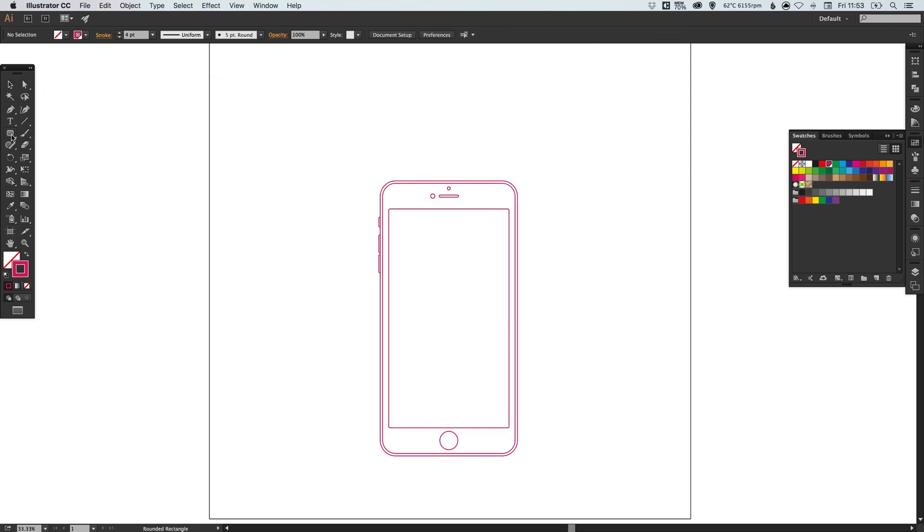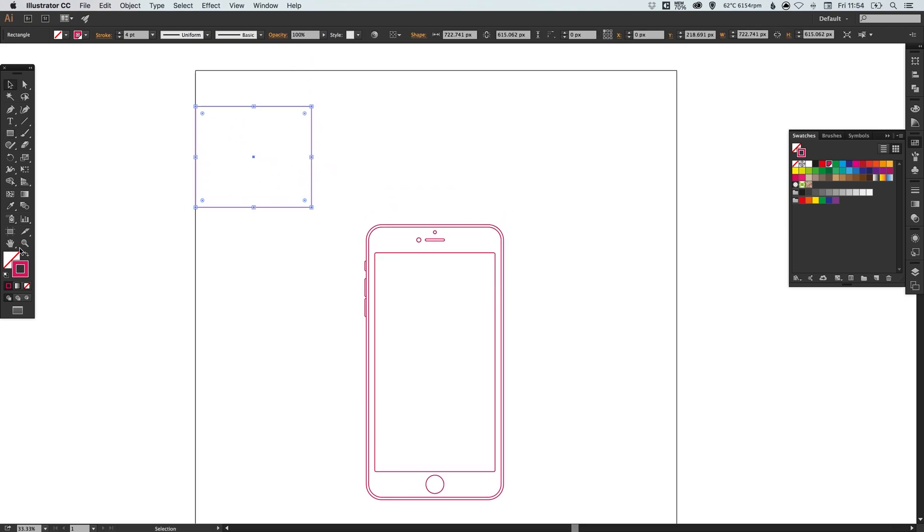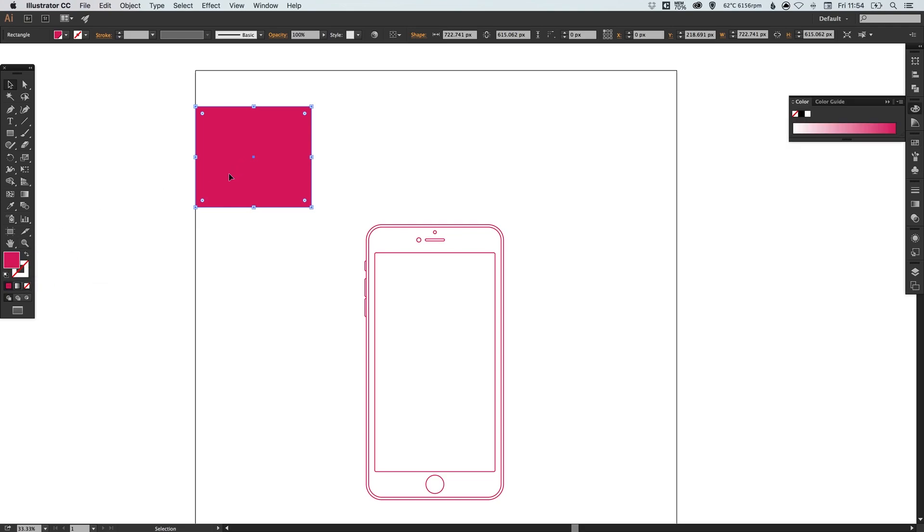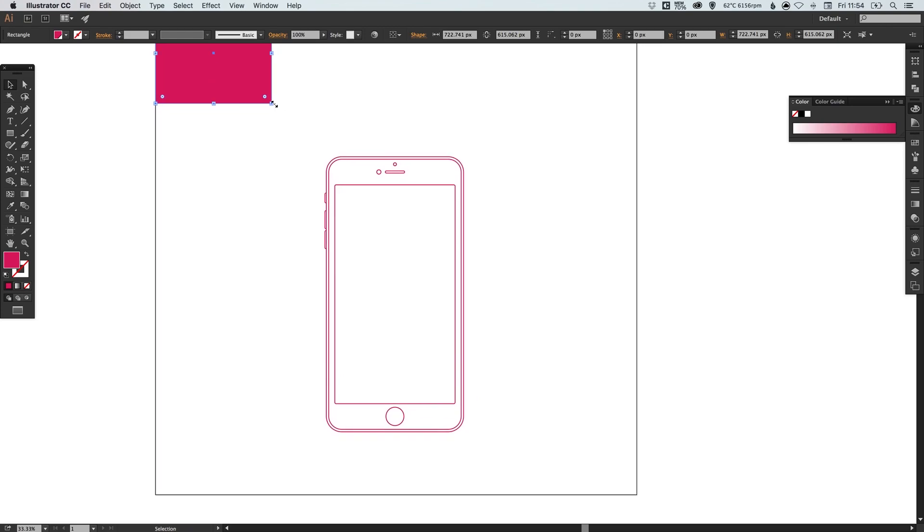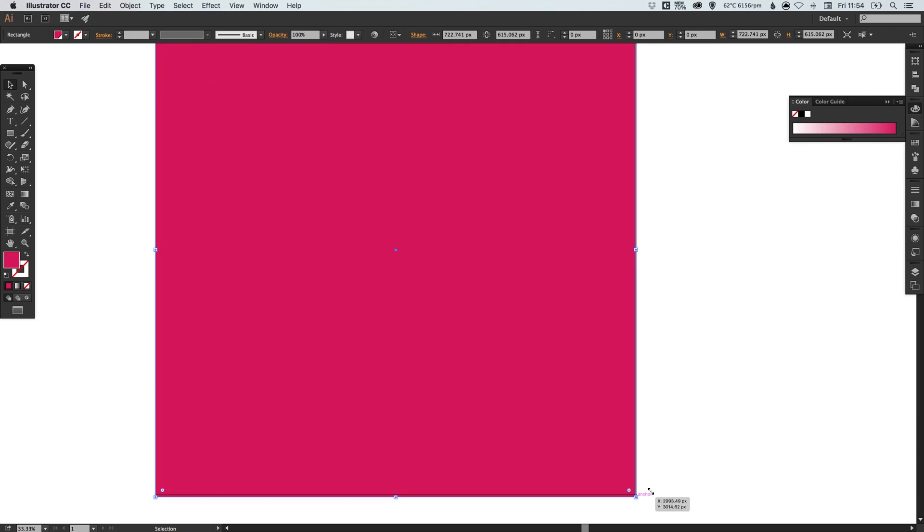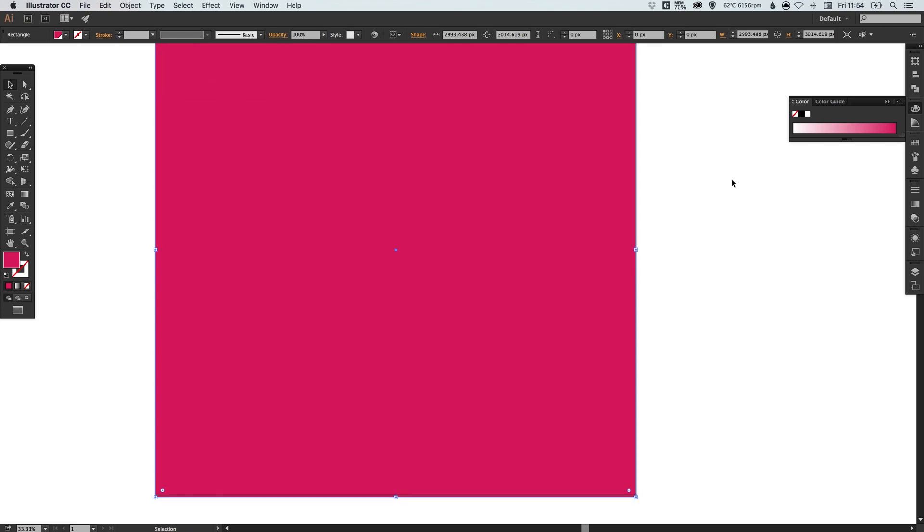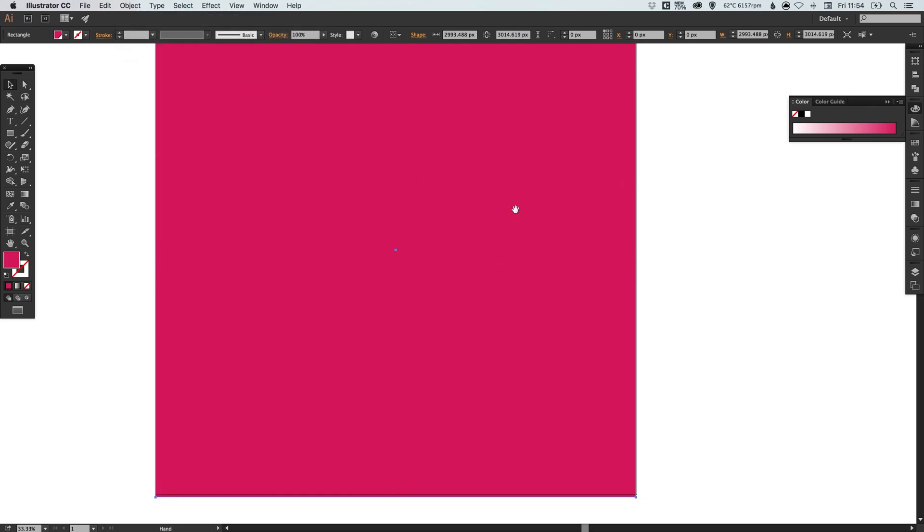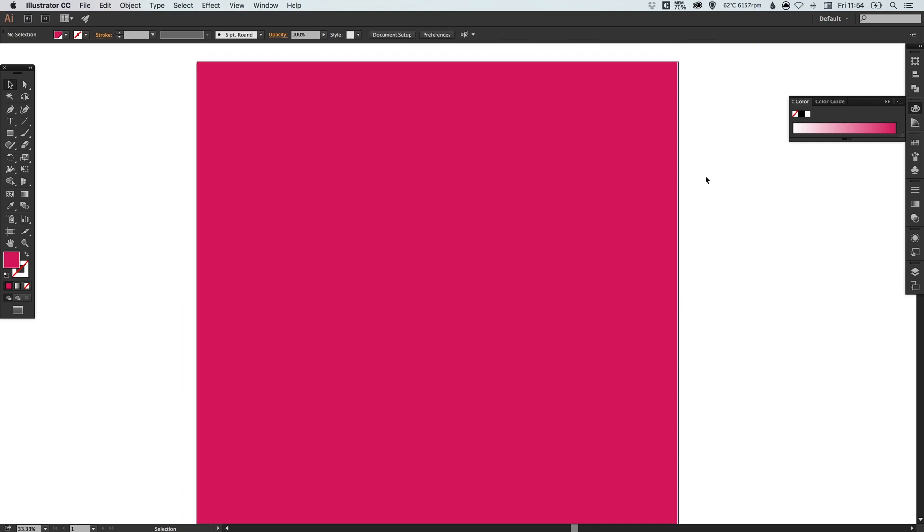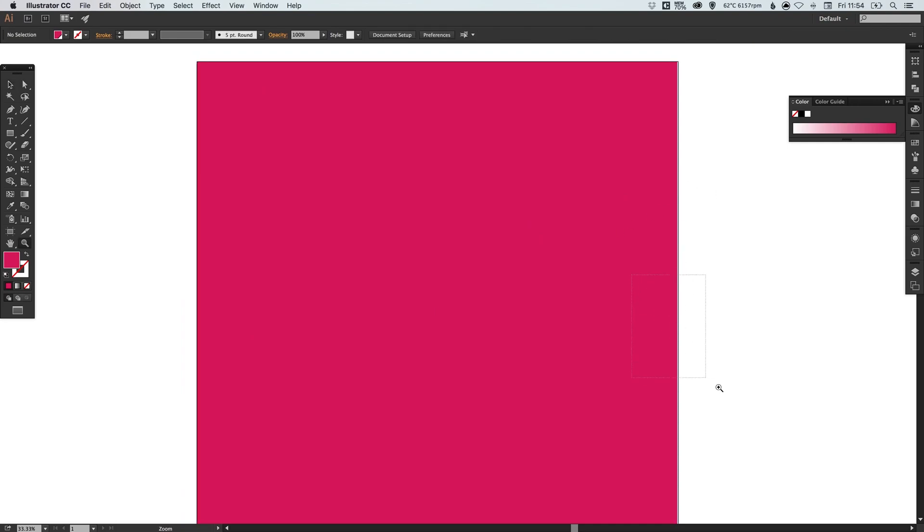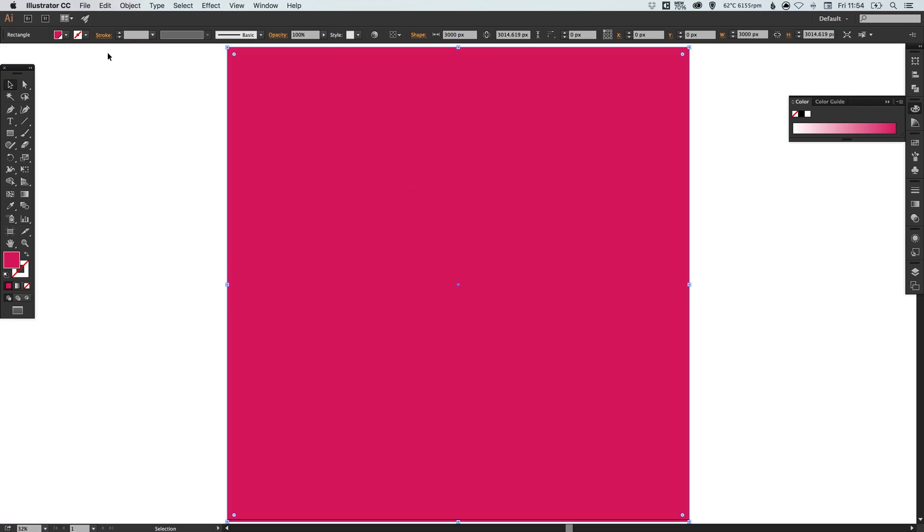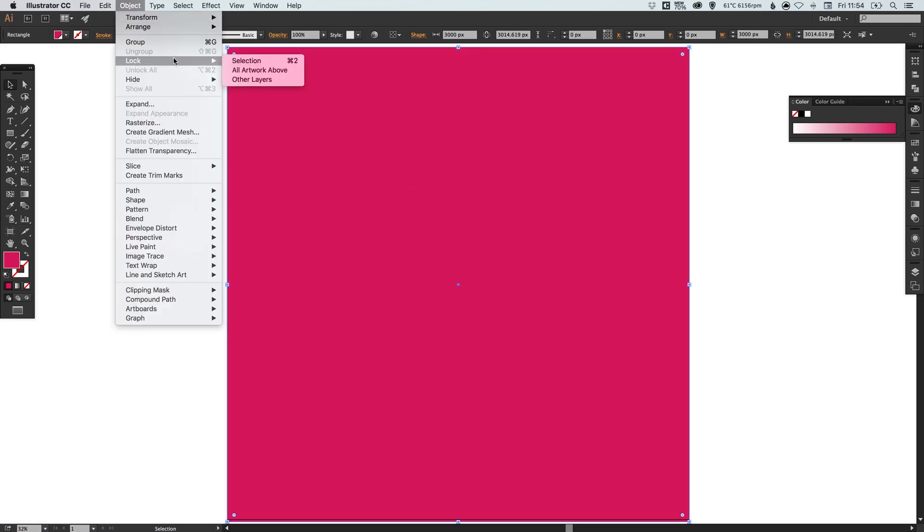Now I'm going to select the rectangle tool, left click and drag, swap the fill and the stroke so we have no stroke but we have a solid fill here. I'm just going to drag this to the entire artboard. Then I'm going to go to object, arrange, send to back so our background is behind everything else. I'm then going to go to object, lock, and selection.